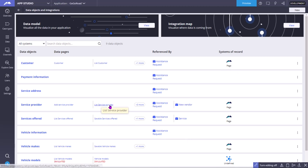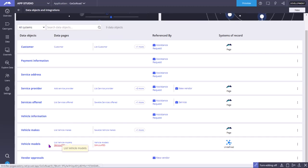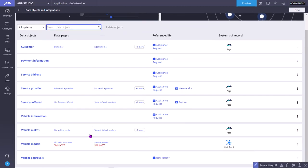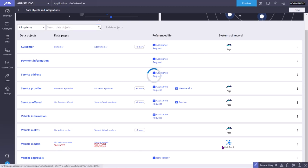To configure a simulator source, click on Data to come into the data objects and integrations page in App Studio. Here you can see 'Simulated' — it means that this data is simulated. The actual source is undefined, meaning it is yet to be defined. For now we are using simulation.